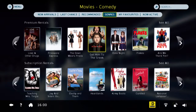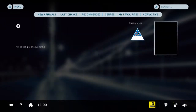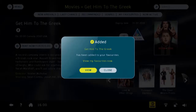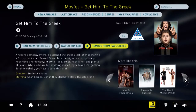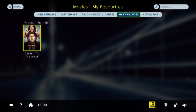If you like a movie and would like to watch it later, you can add it to your favorites. You can go into your favorites at any time and watch the content that you have put in there.